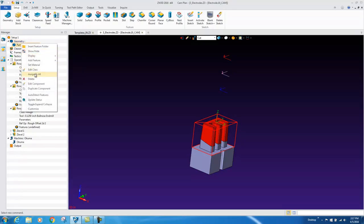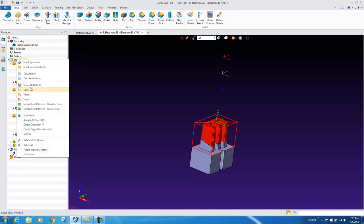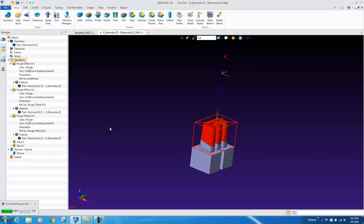So we simply right click on the part, say assigned all, right click on operations and tell it to calculate all. So the last time we machined similar geometry like this